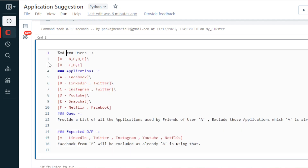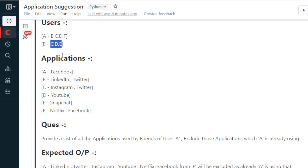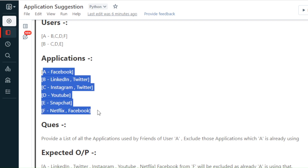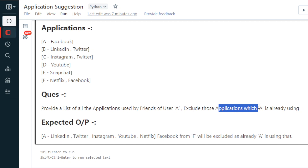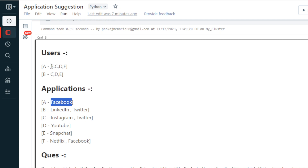Now let's look at the question. User A has four friends — B, C, D, and F — and user B has three friends — C, D, and E. The question asks: provide a list of all applications used by the friends of user A, excluding those applications which A is already using.